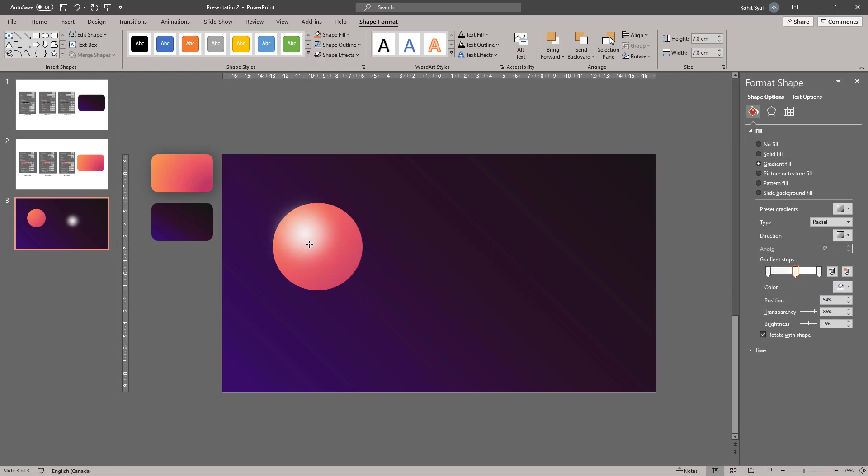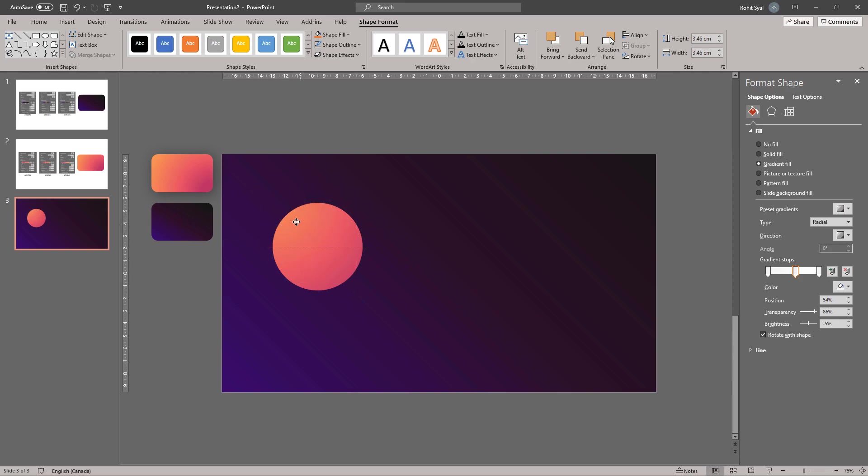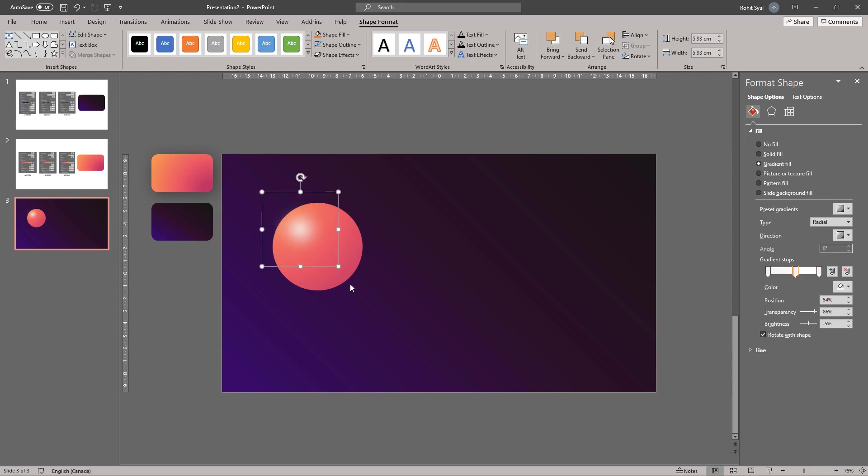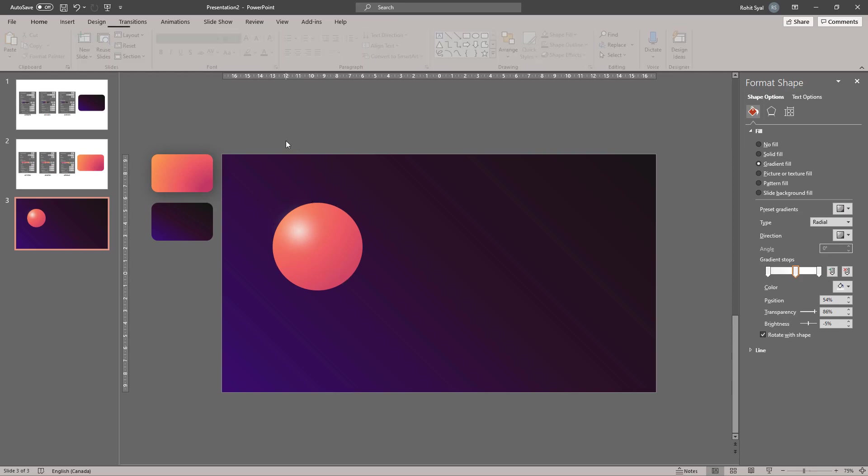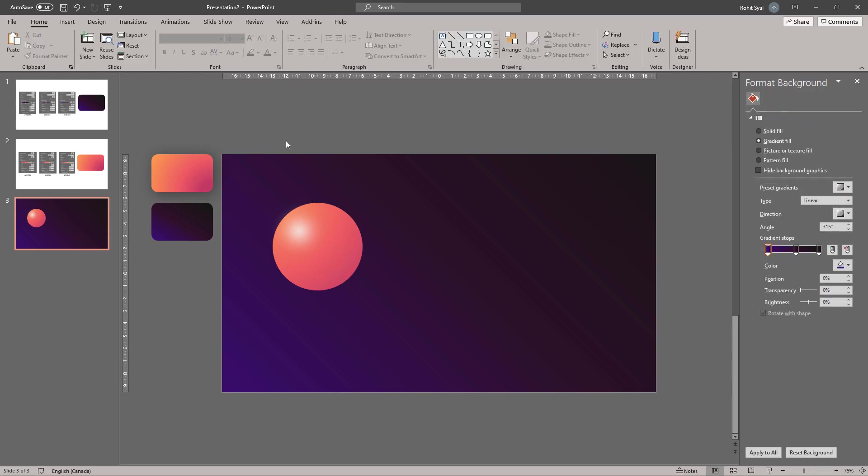Then go to Shape Effects and add Soft Edges. Bring this circle over the previous one and reduce its size. Now if you reduce it too much, it will disappear. And that's our circle with a shine.